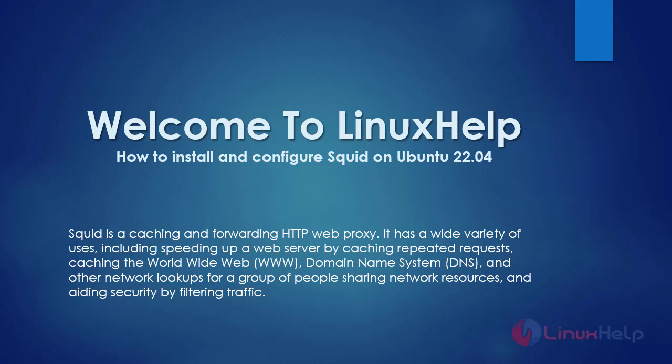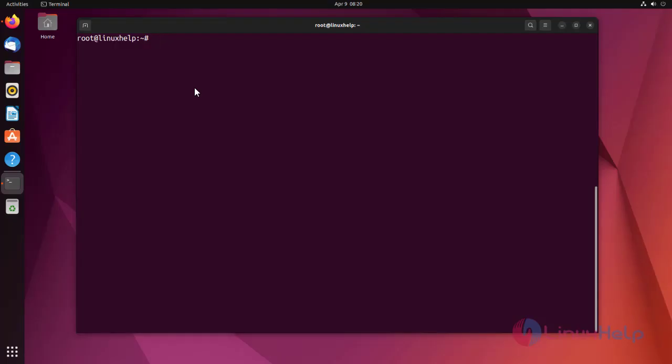Welcome to LinuxHelp. In today's session, we are going to see how to install and configure Squid on Ubuntu 22.04. Squid is a caching and forwarding HTTP web proxy. It has a wide variety of uses, including speeding up a web server by caching repeated requests, caching the World Wide Web, Domain Name System (DNS), and other network lookups for a group of people sharing network resources, and aiding security by filtering traffic. At first, I'm checking the OS version.